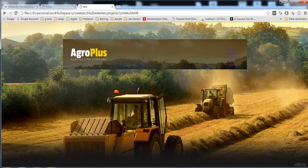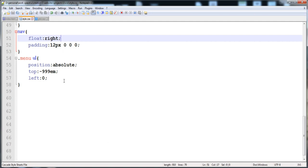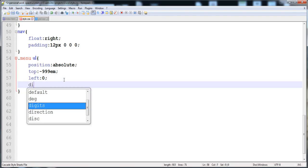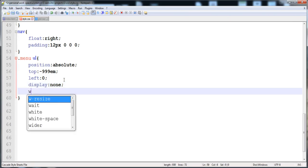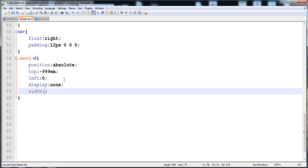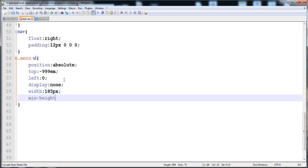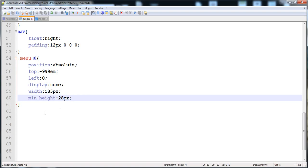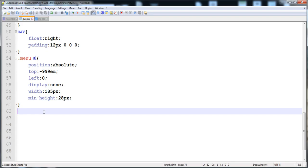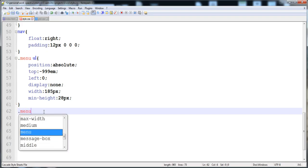Now we give the menu ul display none, so only the list items are shown. We also set width to 185px and min-height to 28px. Then we move on to styling the list items.